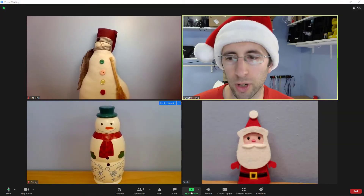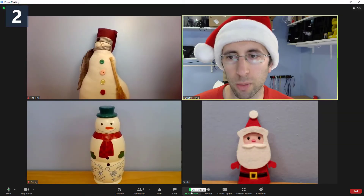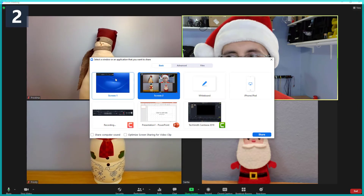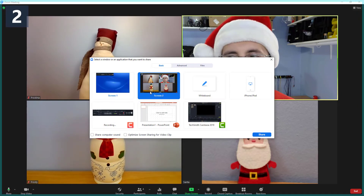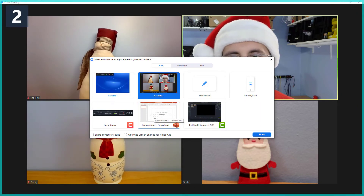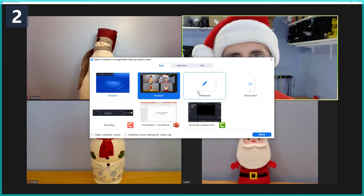To share your screen, click the share screen button and then select whether you want to share content from an entire monitor, just a single program, or draw on a virtual whiteboard.